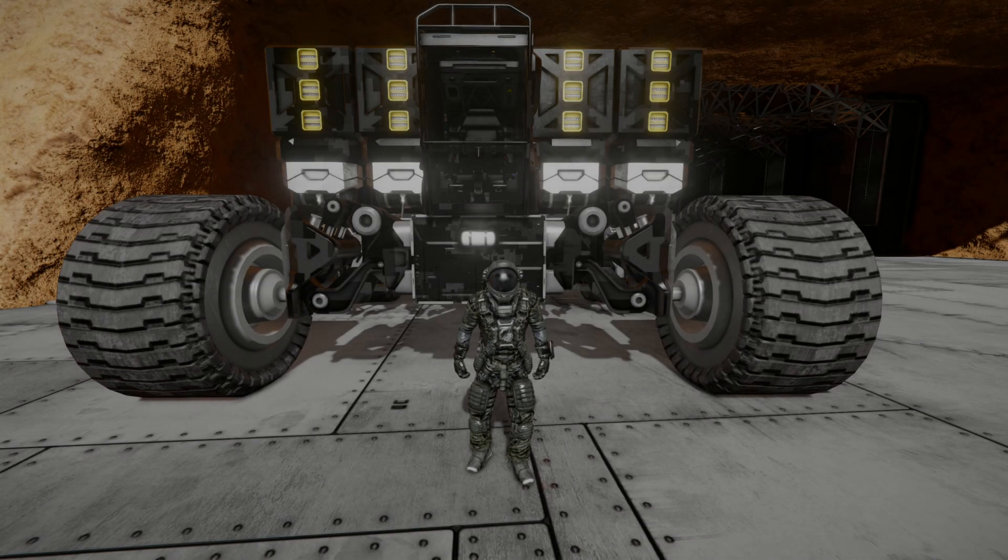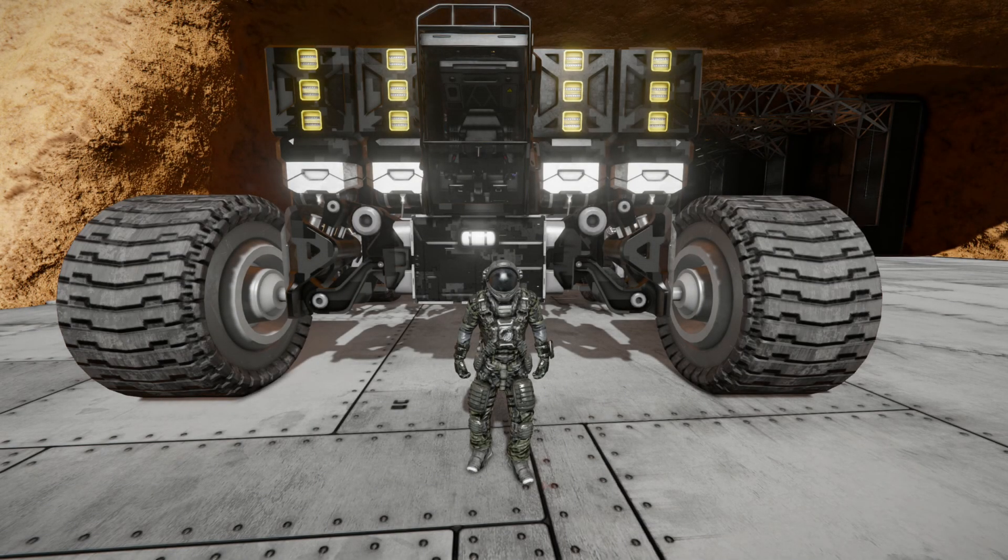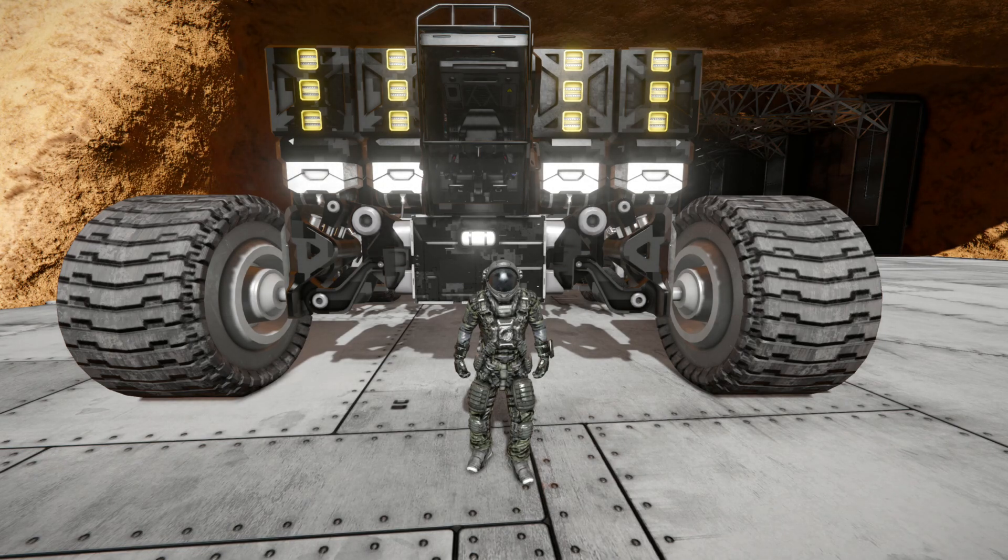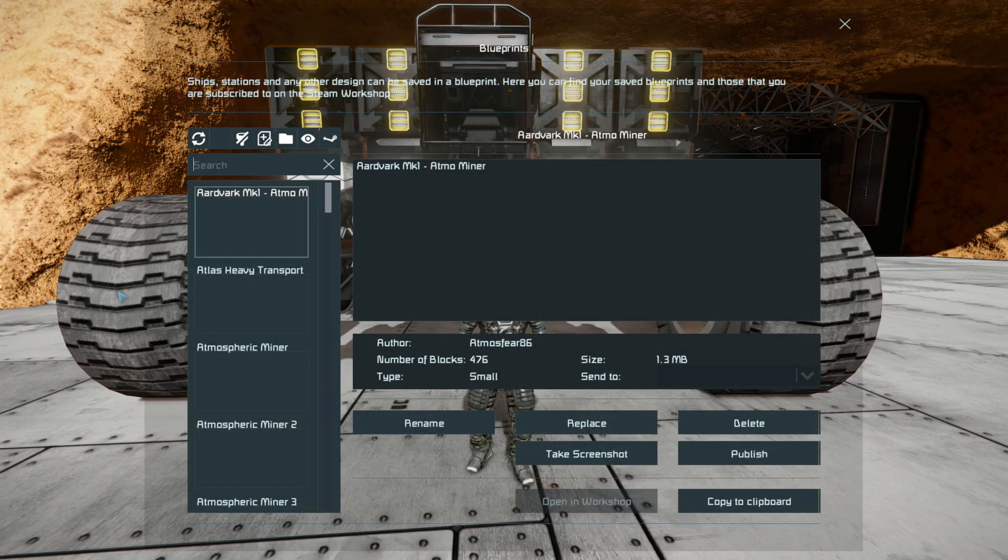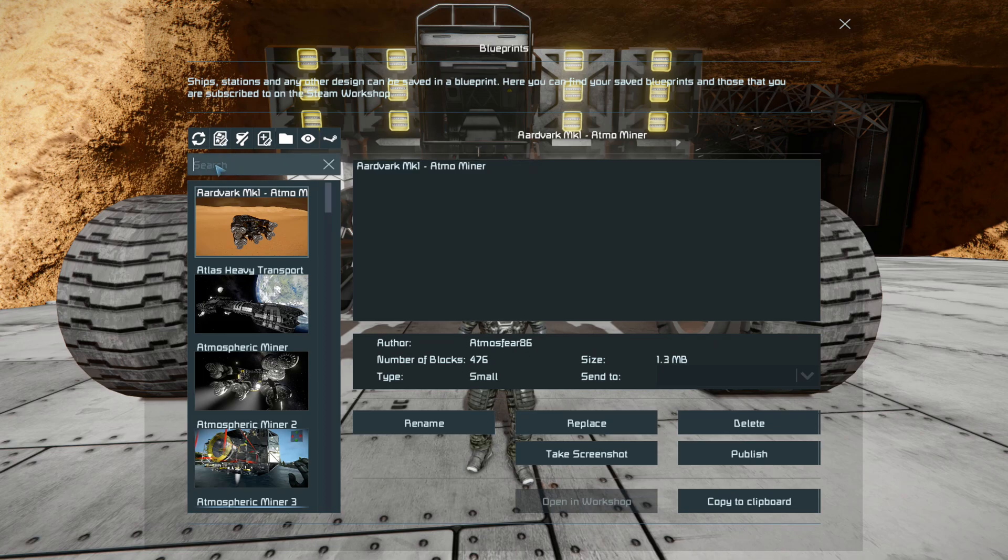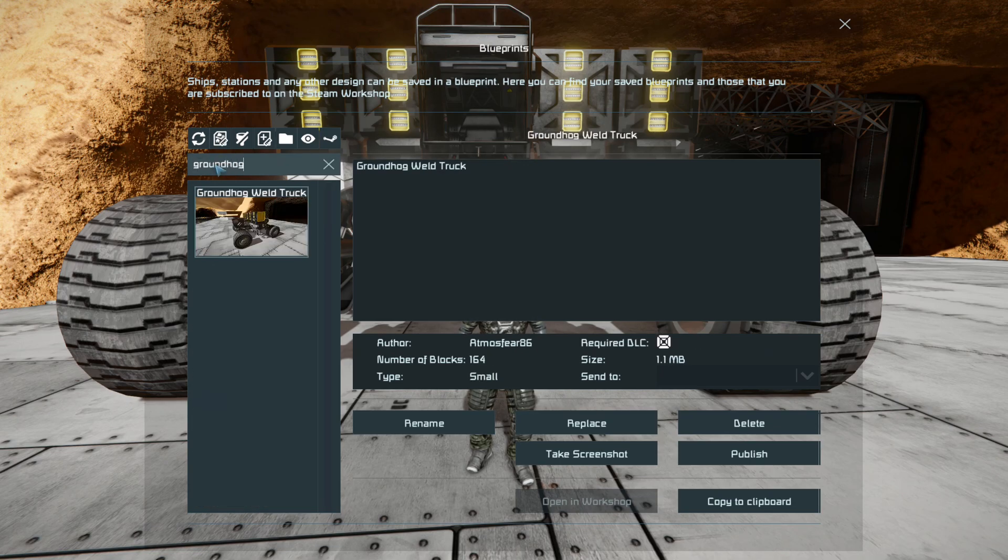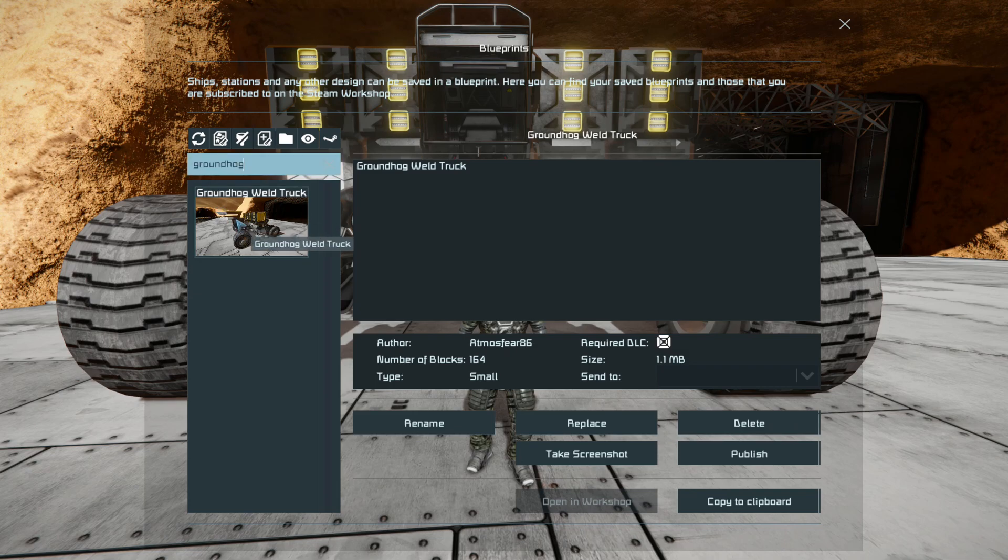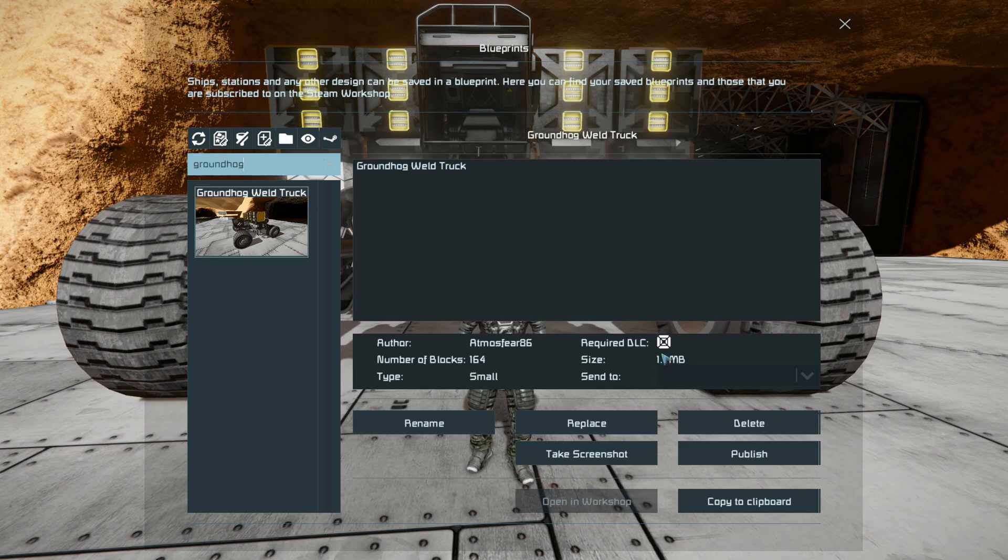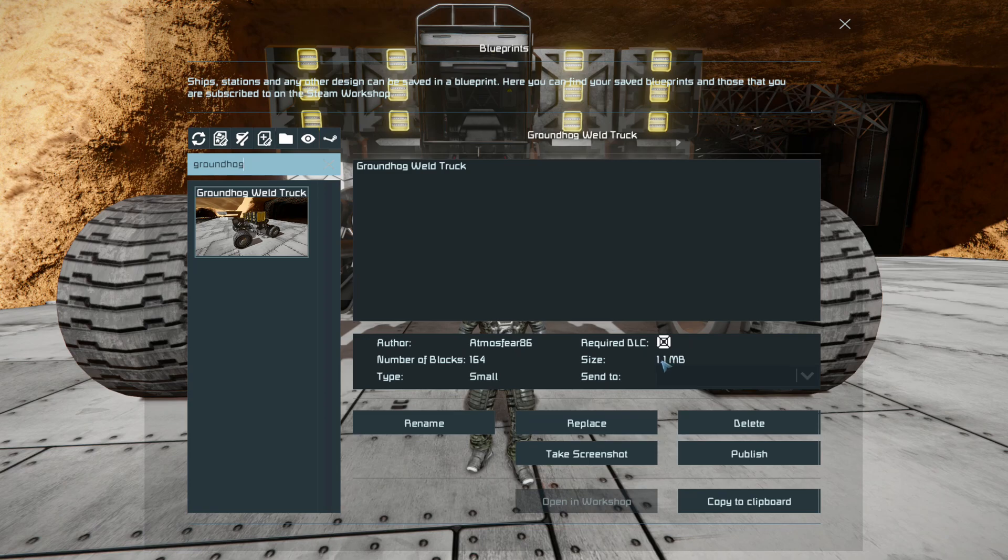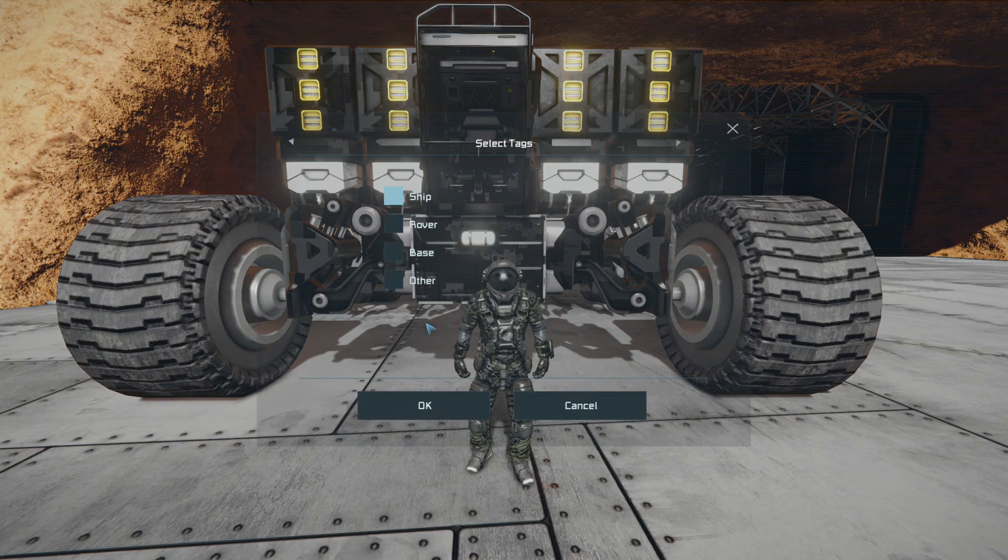Alright, we're back in game and it's finally decided to load. So now let's have a look at our blueprints menu. Let's select F10, go into our blueprints and we'll have a look for the Groundhog Weld Truck. We'll select it again, we'll select publish again. And you can see that the size of this blueprint has changed. Before it used to be 1.6 megabytes and now it's 1.1. So now we want to go publish. We select yes, rover. Okay.